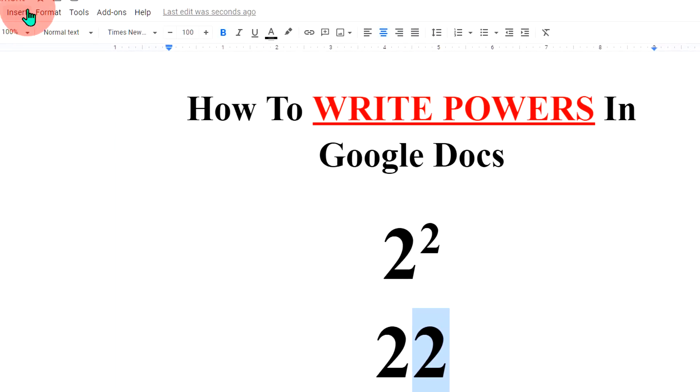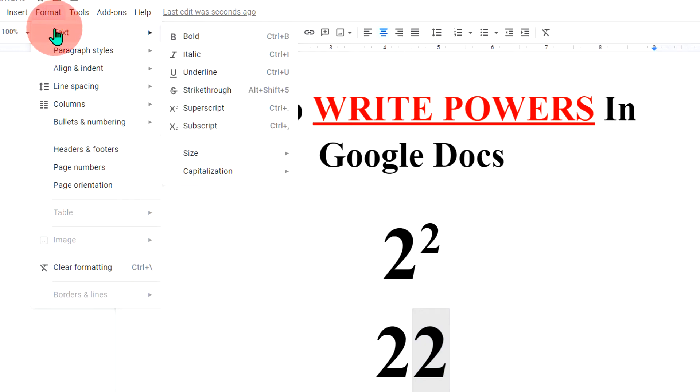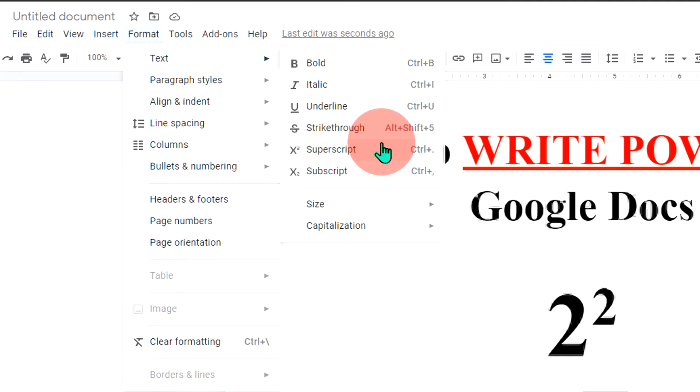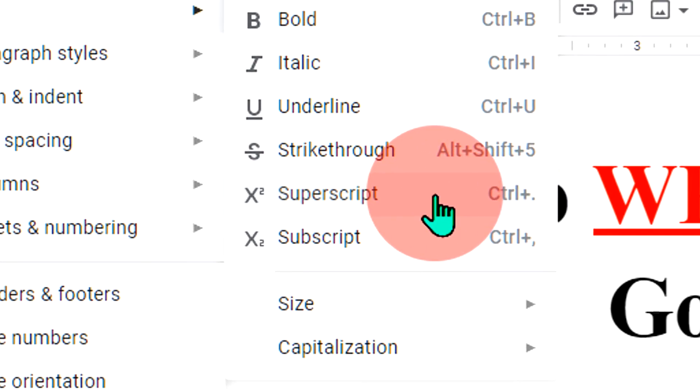Then go up to the format option. And under the text here, you will see the option superscript.